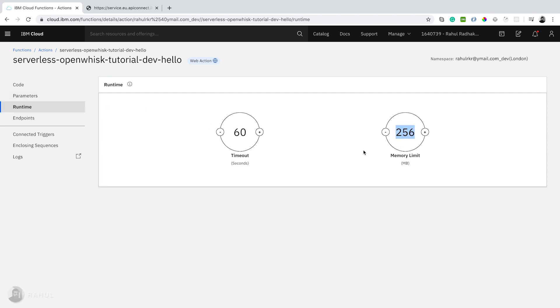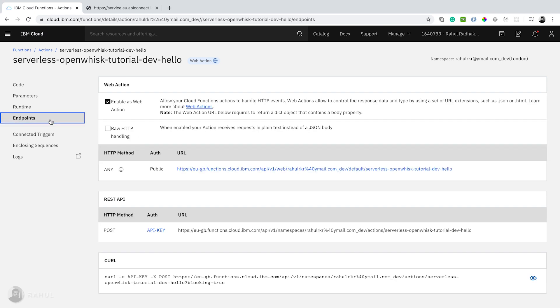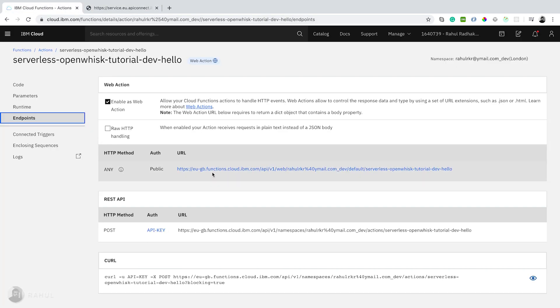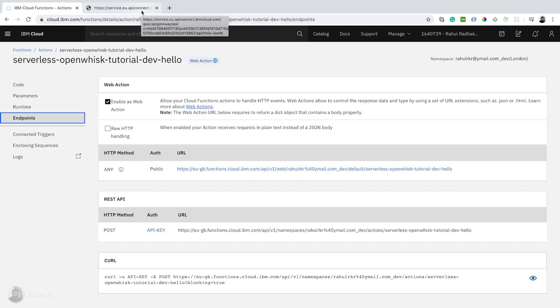I'm not configured anything, so that's why it's taken the default values and endpoints. Here you can see I enabled the web action. That's the reason it created a public API. You can see on the HTTP method, this URL is API Connect URL.